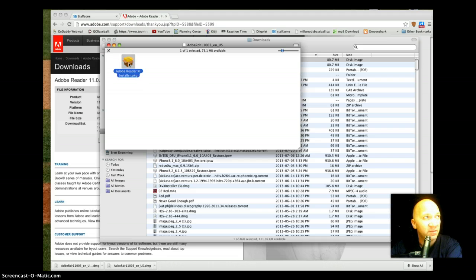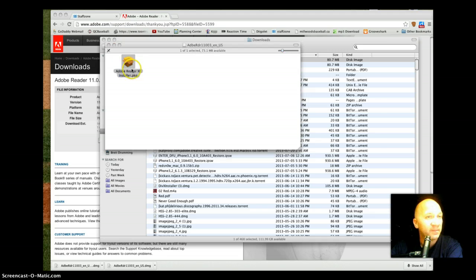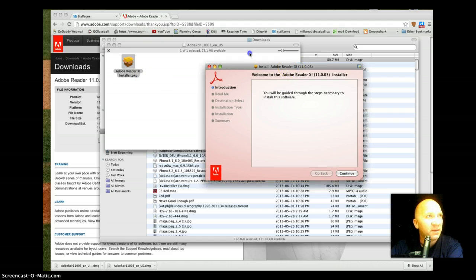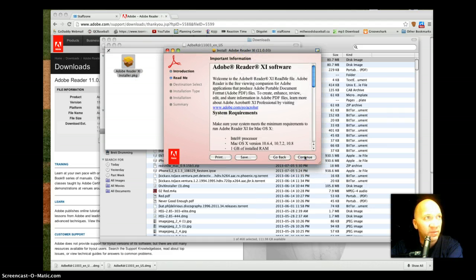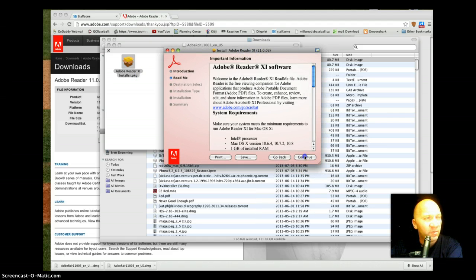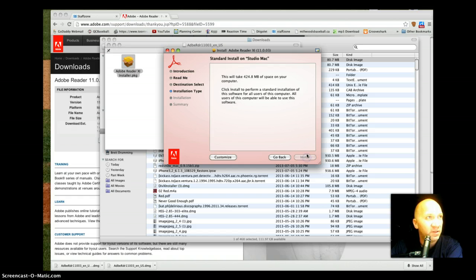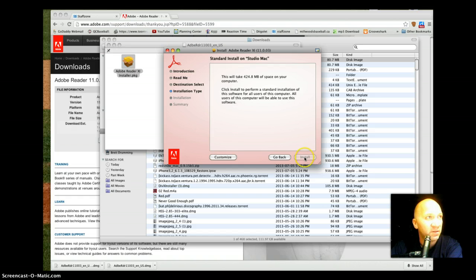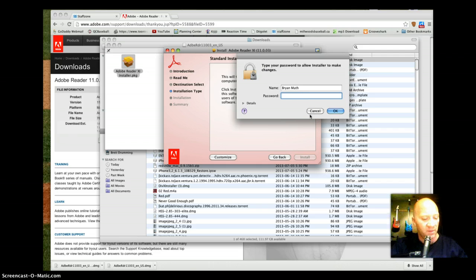Double-click and we get to work our way through. Continue, continue, and install. I'll just put in my password.